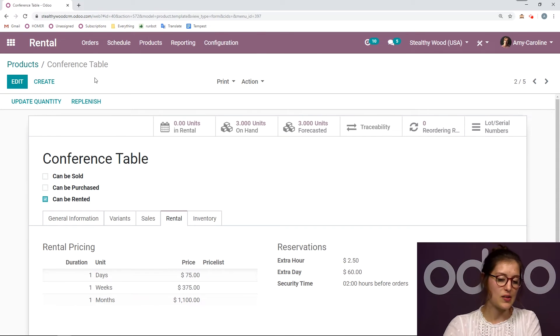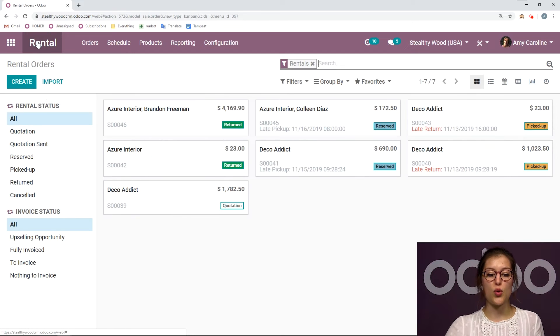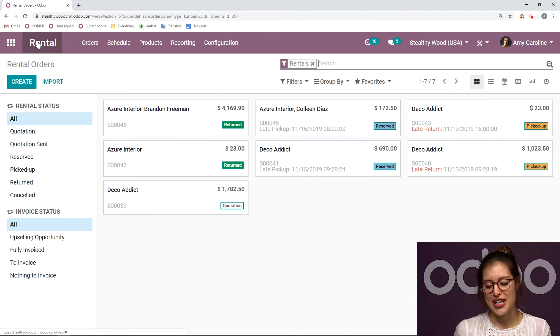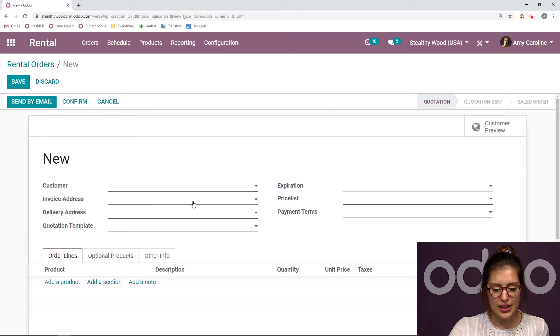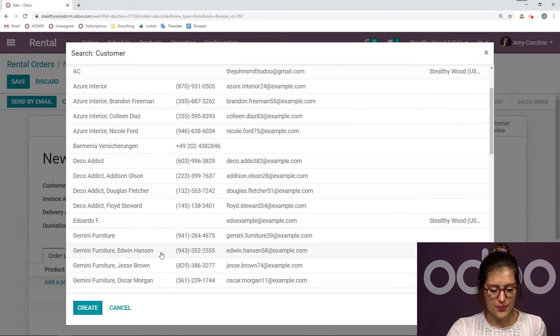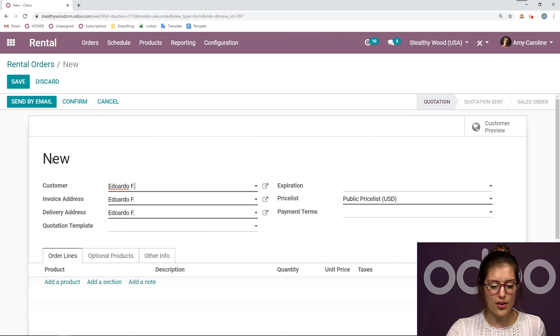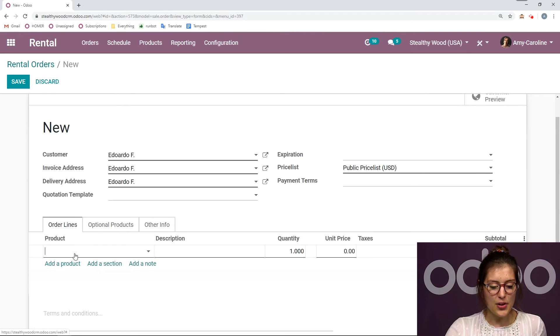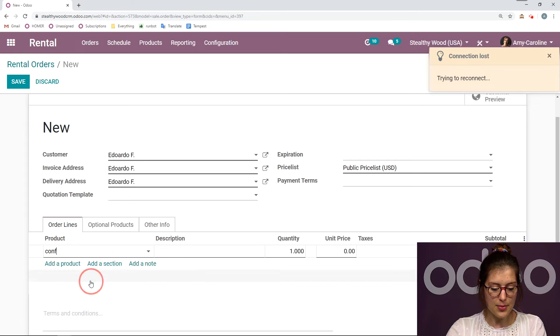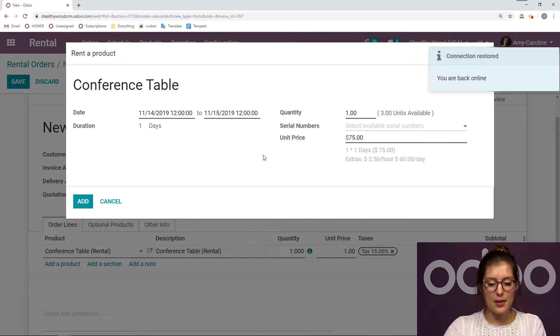Now once we've done that, since we've checked out the product, we're going to go back to our rental dashboard where we have an overview of all of our rental orders. And we're going to create a new one for that customer. So we're going to click on create. We're going to choose our customer. So let's go ahead and select Eduardo here. And then we're going to add our products. The first will be a conference table.